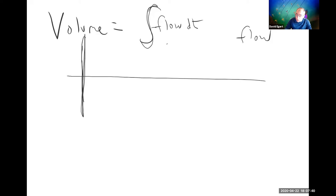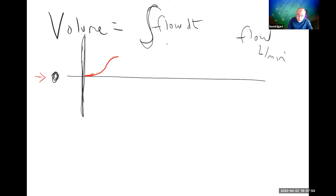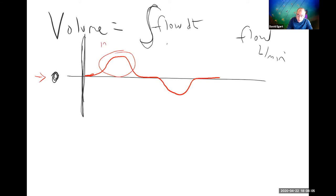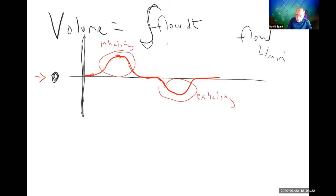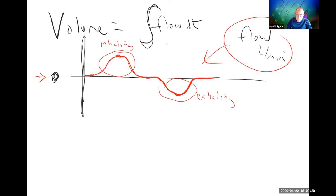We'll have one graph that's flow in liters per minute. At zero, you're holding your breath — nothing coming in or out. When it's positive, I'm sucking in. When it's negative, I'm blowing out. Whenever the value is larger positive, I'm inhaling faster; smaller positive means inhaling slower until holding breath again. Now I'm starting to blow out slowly at first, then faster, then less. So this top graph is flow in liters per minute.